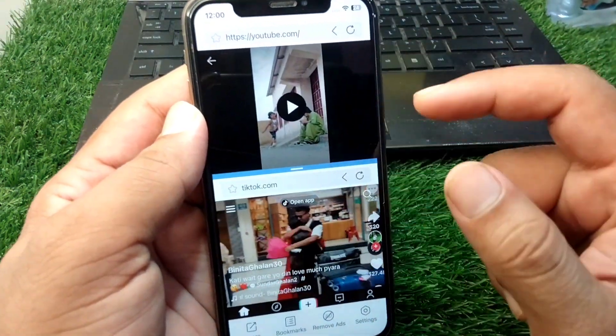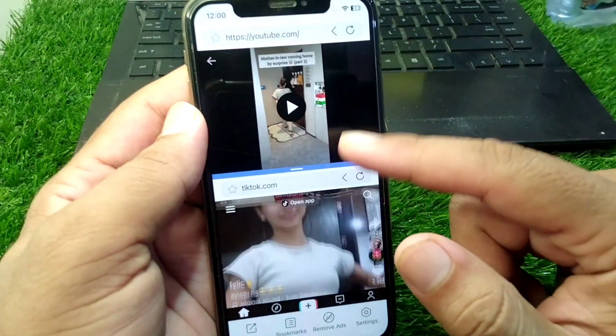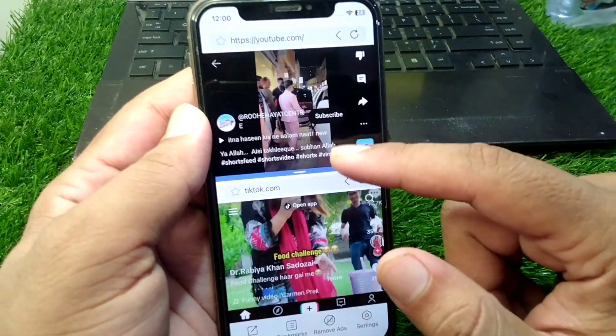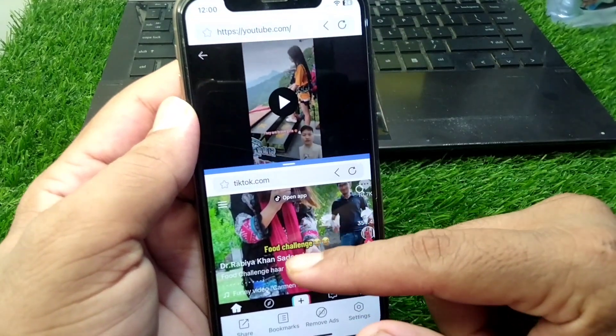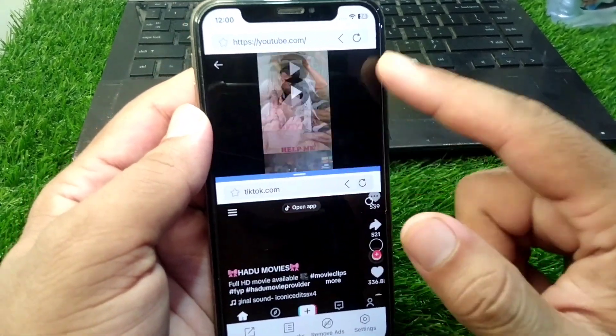Close the ad and you can see you can enjoy a dual screen or split screen on your iPhone in iOS 18.